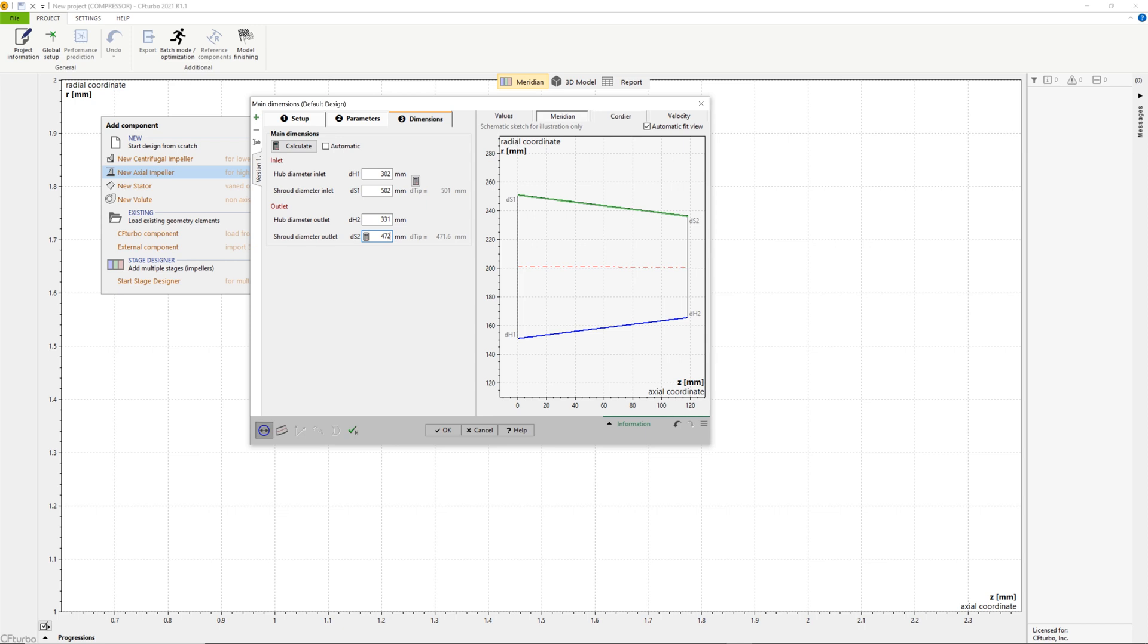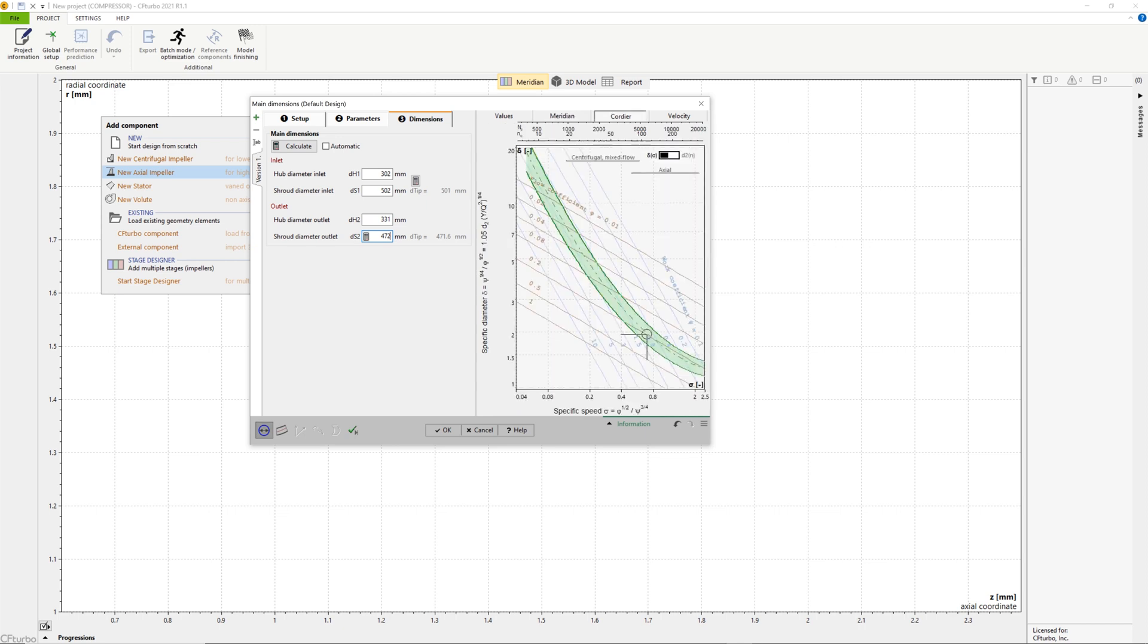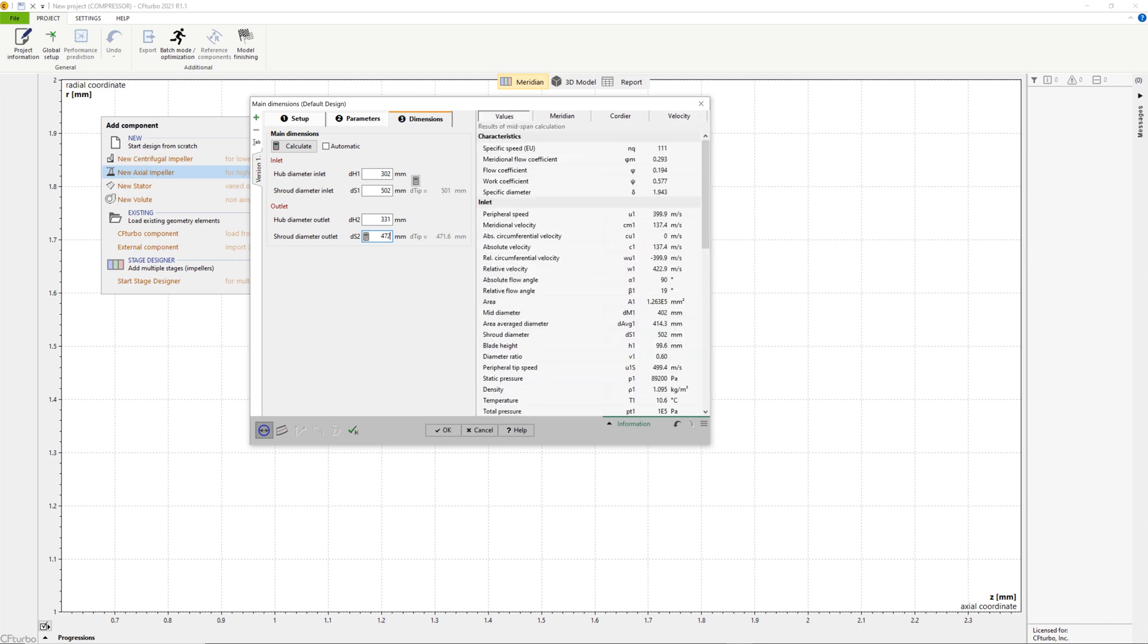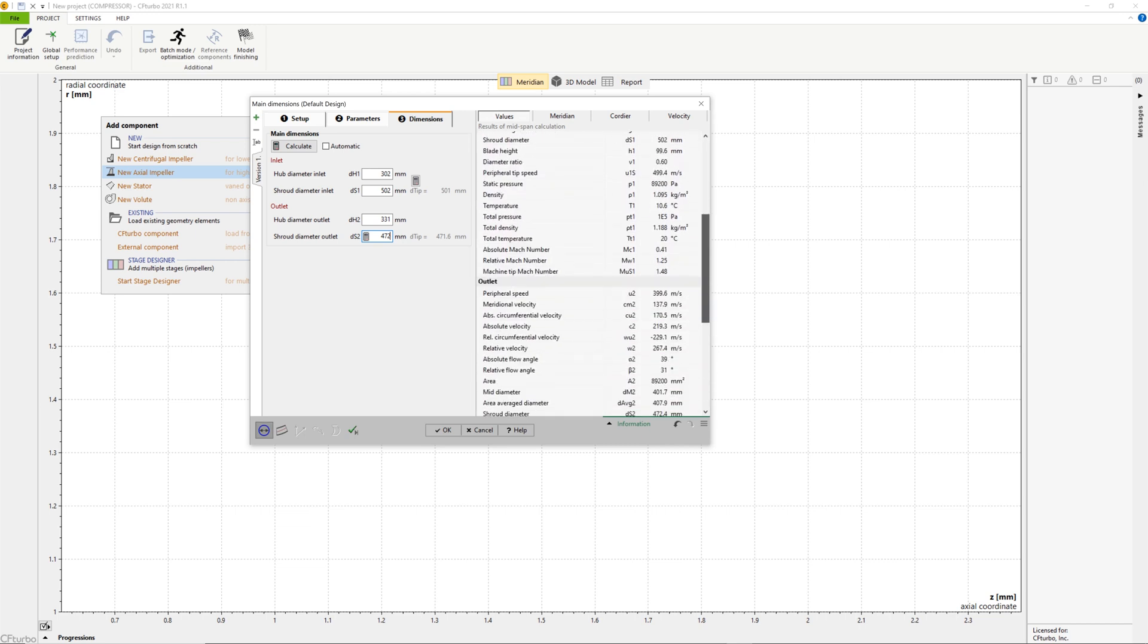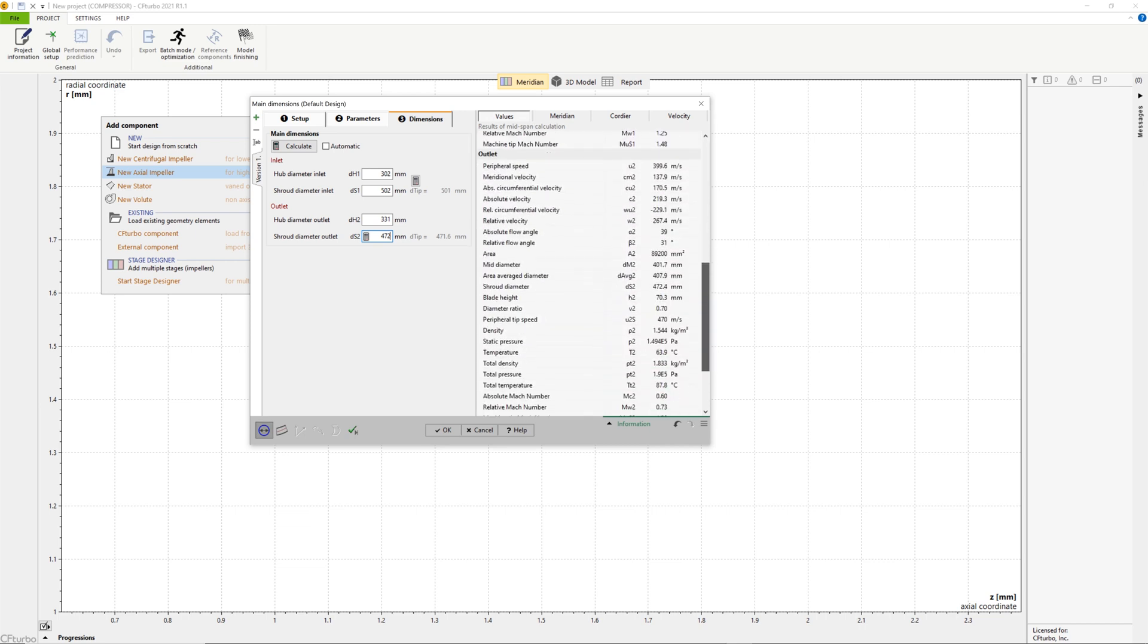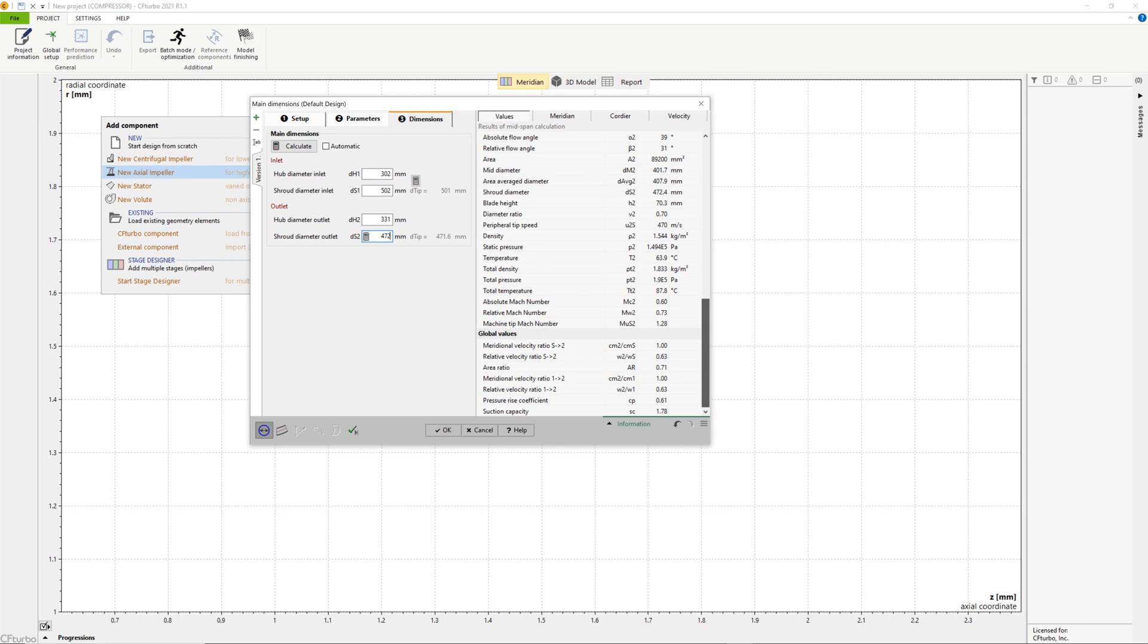The impeller main dimensions are computed. In CFTurbo, all geometrical parameters can be adjusted manually if required. Here we modify hub diameter and impeller diameters slightly. This will only have a minor influence on subsequent design steps.